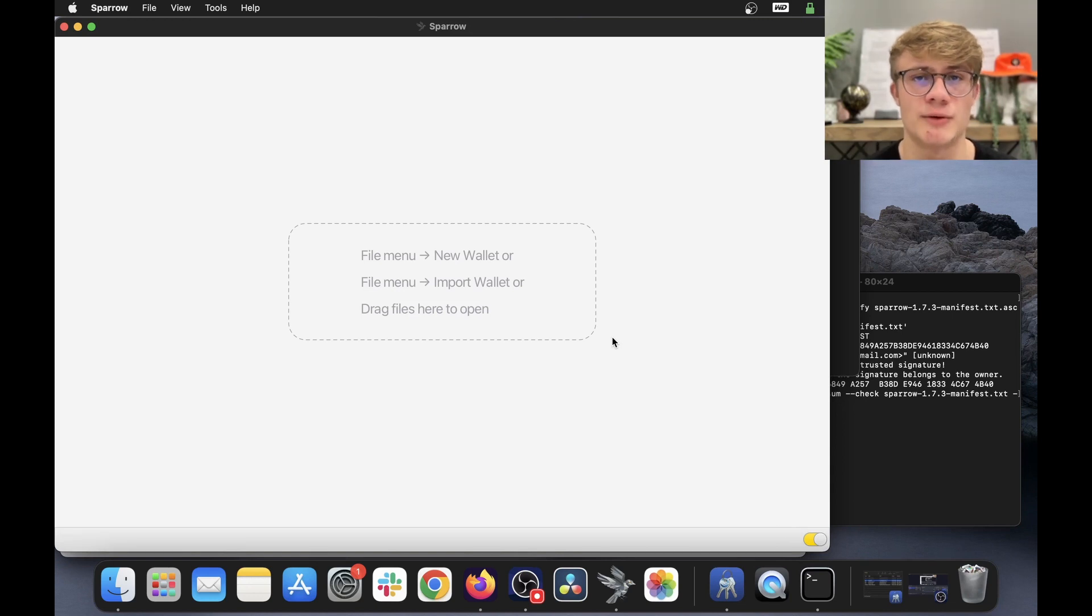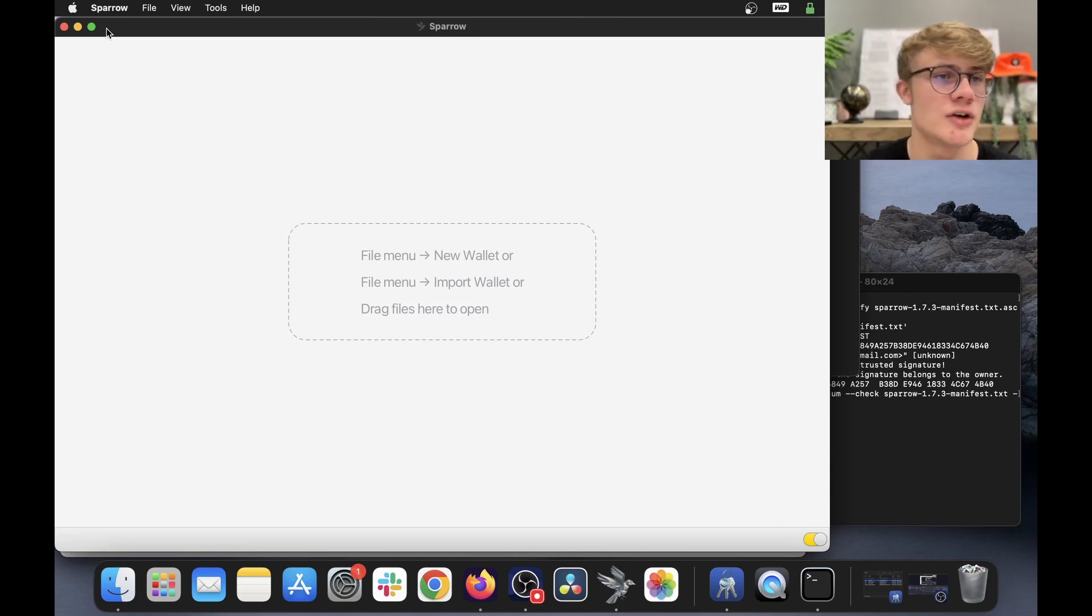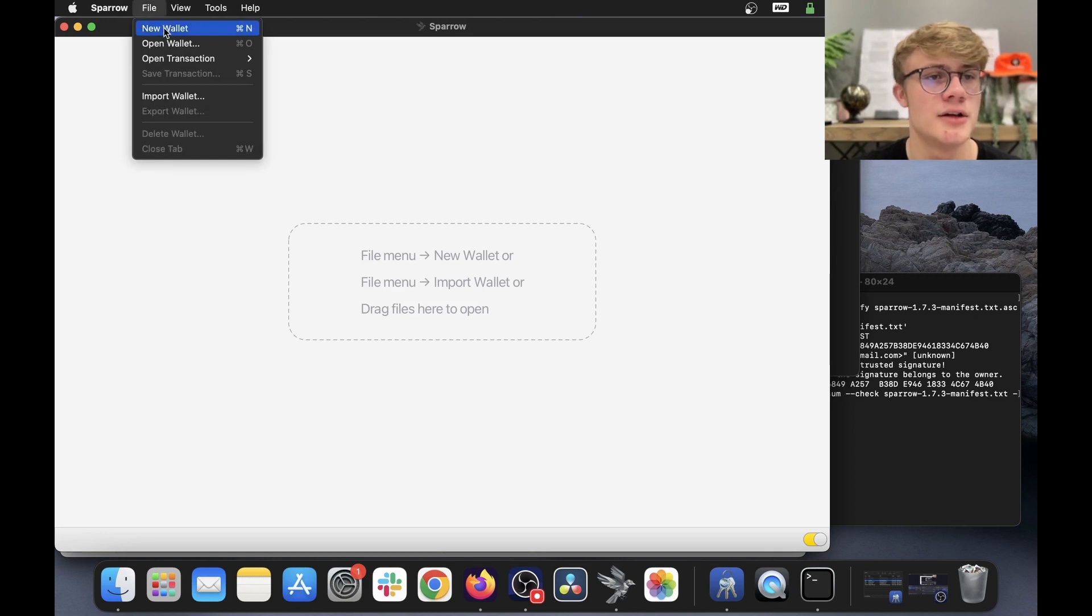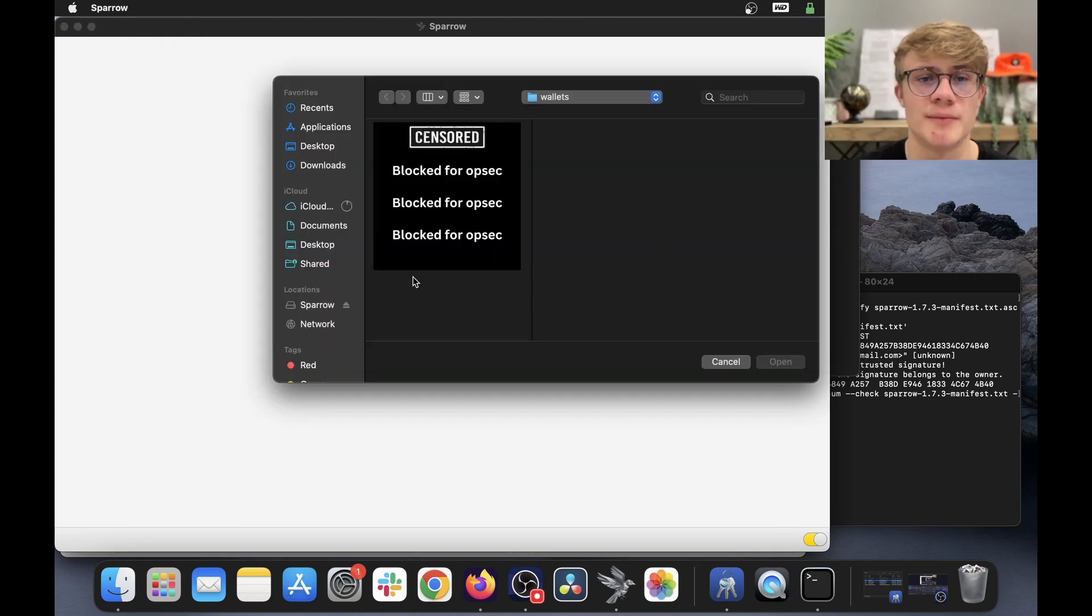If you had wallets sitting within your Sparrow wallet, don't worry, they are not gone. You can still go to file, open wallet, and all your wallets will appear.